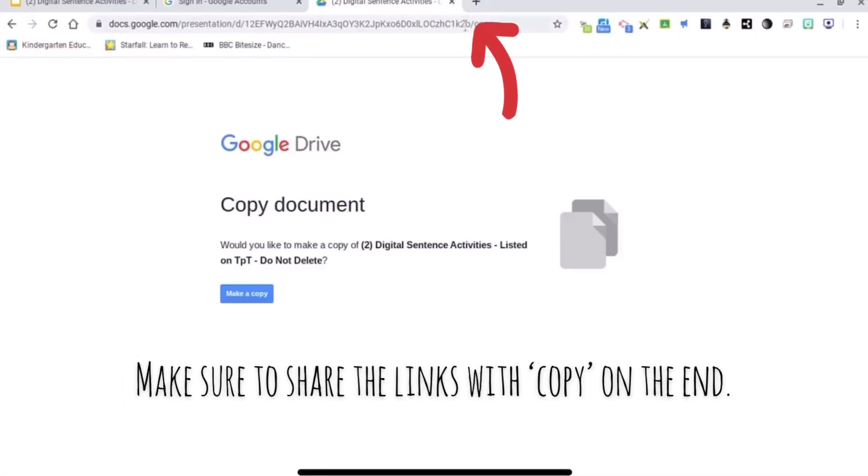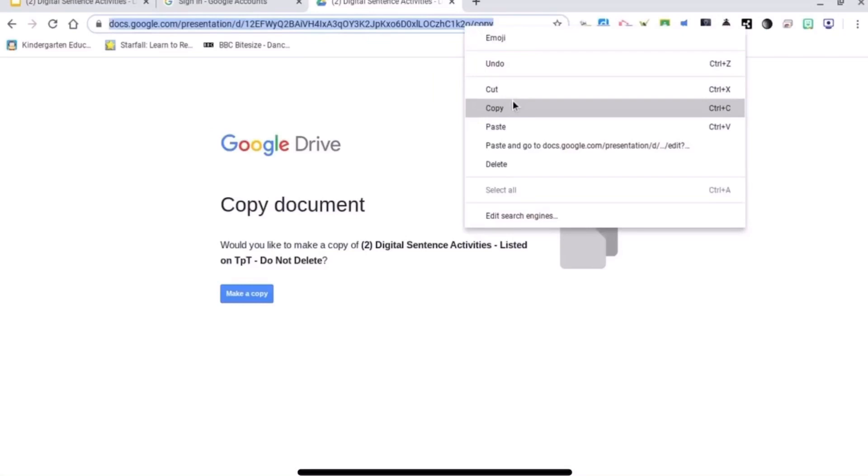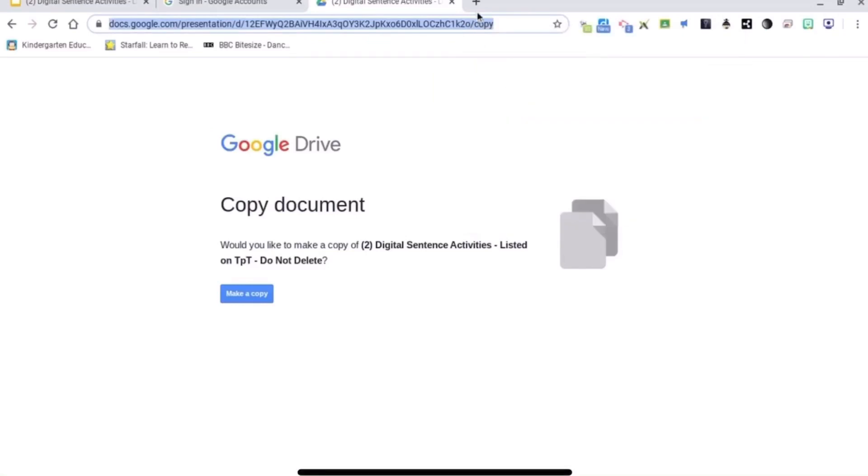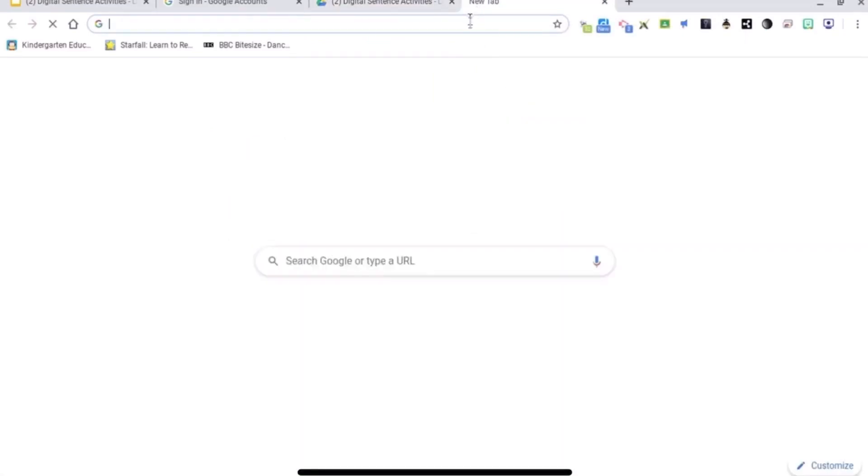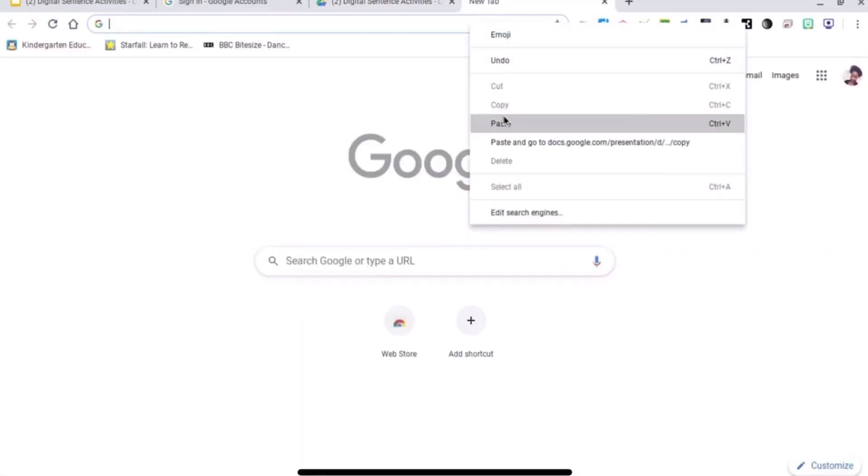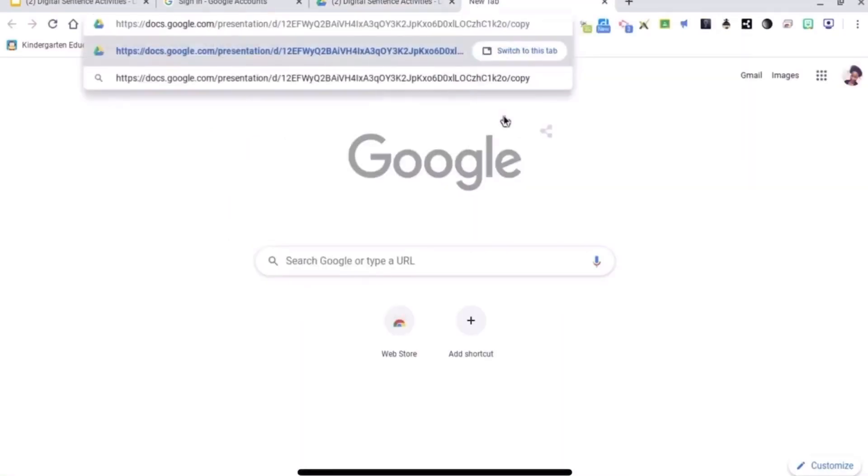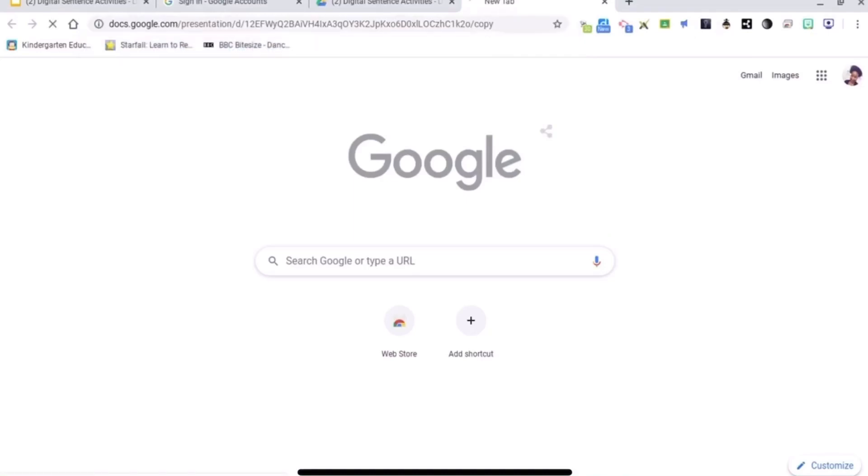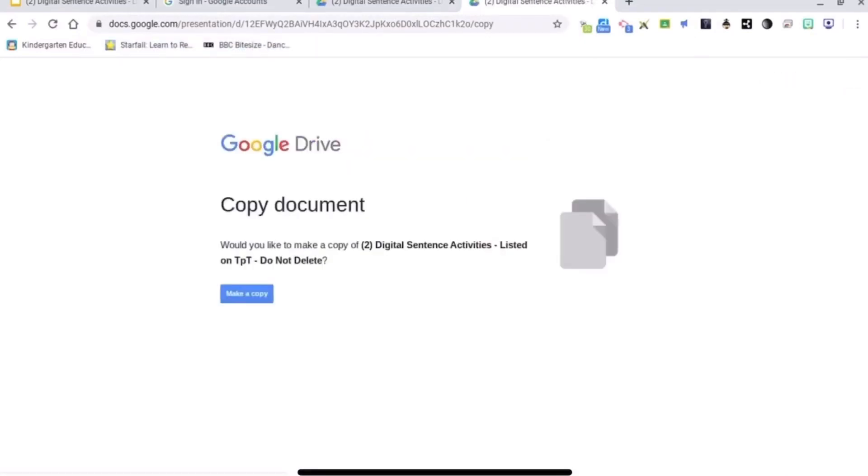I'm going to copy this link again so you can see this is the link with 'copy' on the end. Paste and go. So this is what they will see. They're going to have to make a copy before they can go in and make any changes.